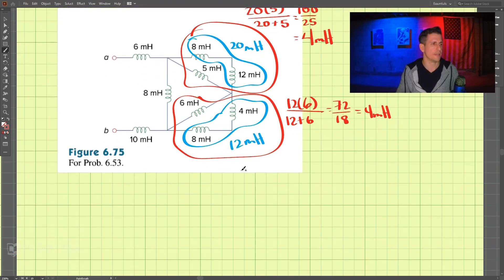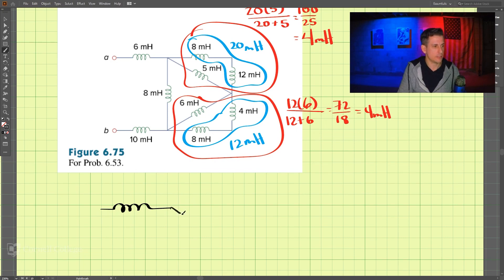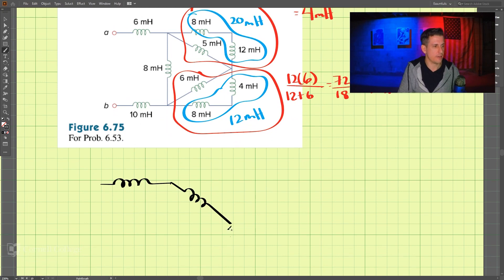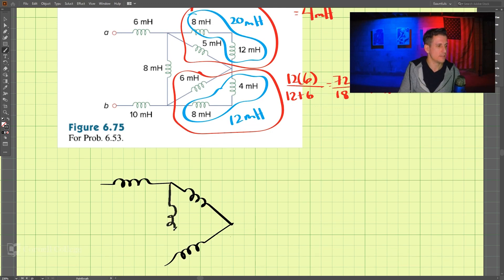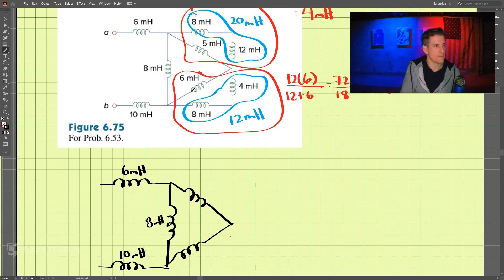Let's redraw the circuit. We have 6 millihenry, and combining all of these together, we also have 10 millihenry and 8 millihenry. And then we have both 4 millihenry and 4 millihenry from the parallel combinations we just calculated.